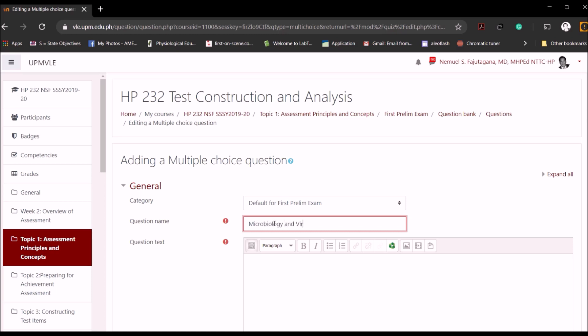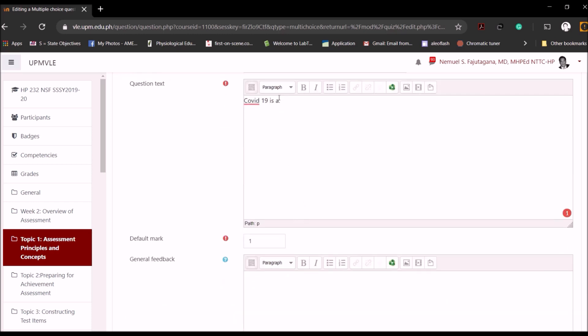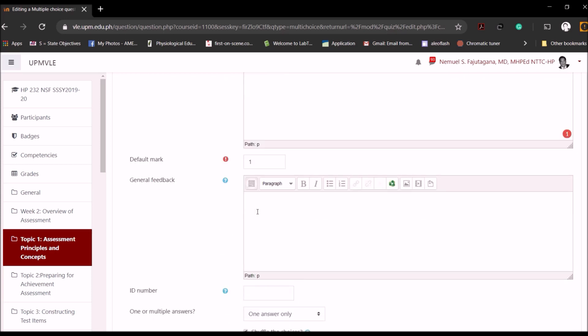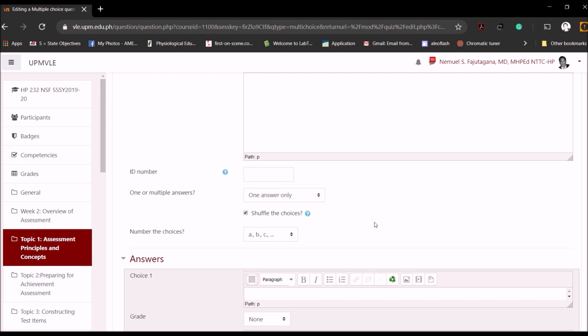So we start by placing the correct category for this examination. Let's have, for example, First Prelim Exam. The question name is, for example, Microbiology and Virology. And your question text, let's say for example, COVID-19 is a... So since this is a multiple choice sentence completion format, we have a colon there, and then we can just add the responses below. If you want to give general feedback you can do so, but it's not necessarily necessary. Now you can have a one answer only option, and in this particular situation we only have one answer. Or you can have multiple answers, for example if you say A and B is correct, then students will be appropriately checking the correct choice.